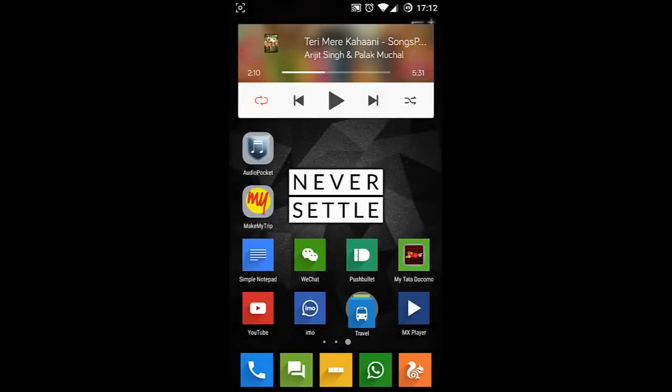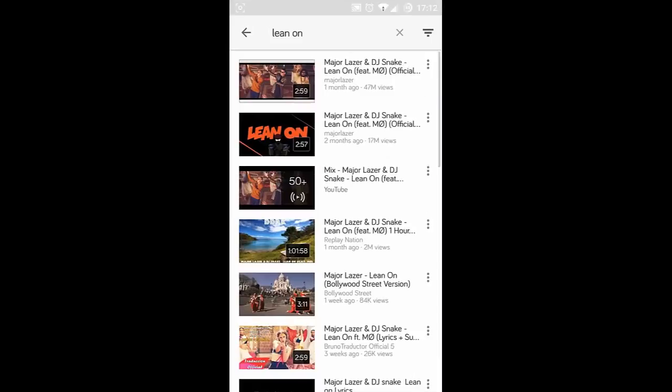Hello YouTube. Whenever you are watching any YouTube videos or music and thought of playing that video or audio in background,